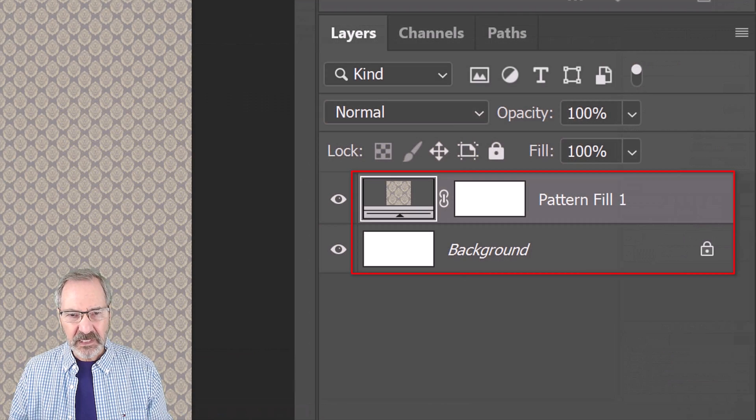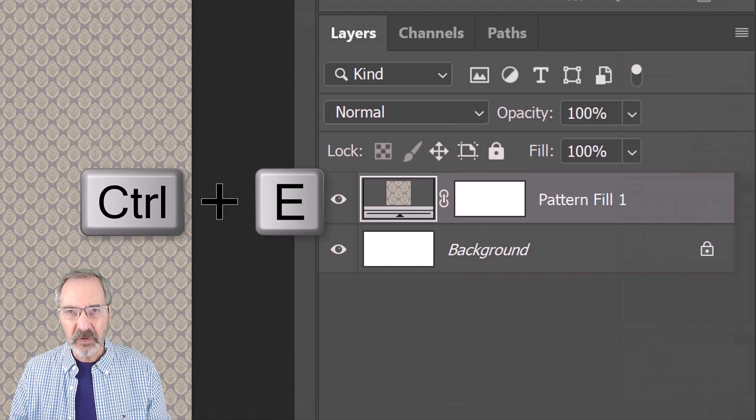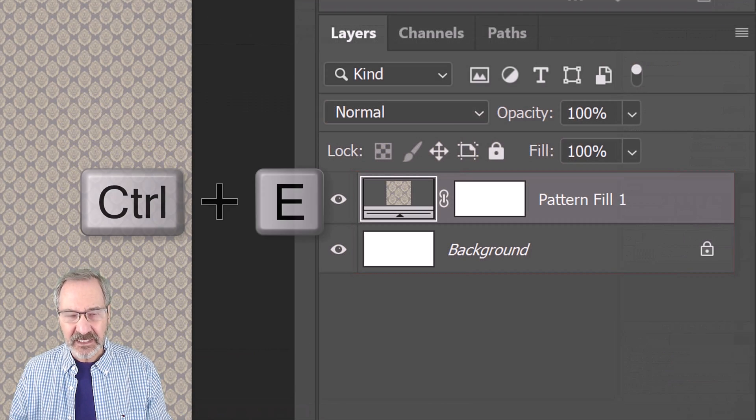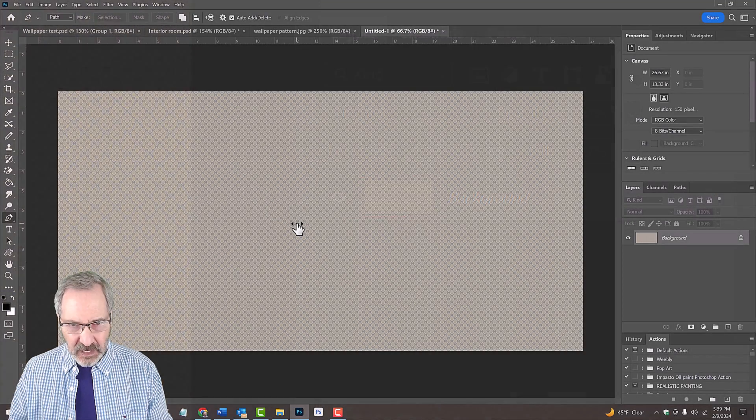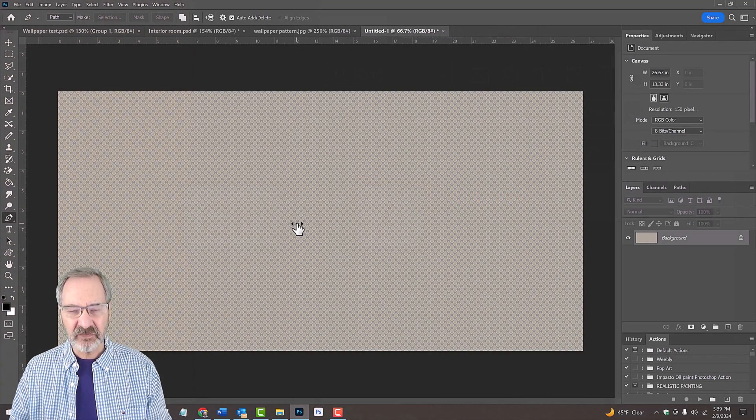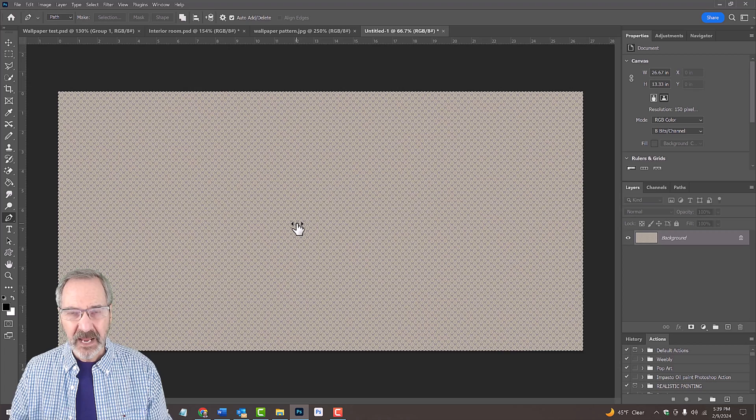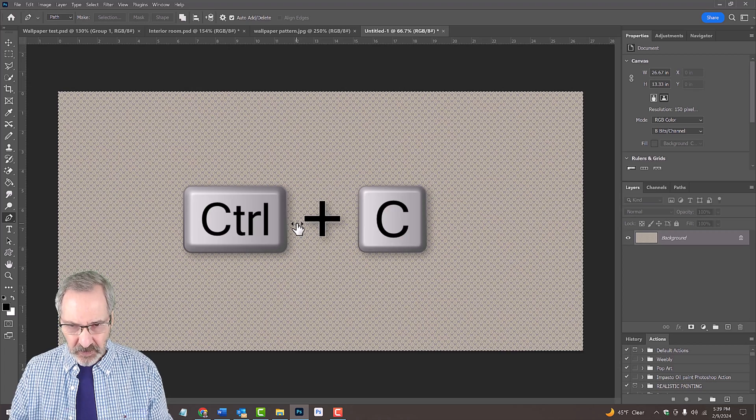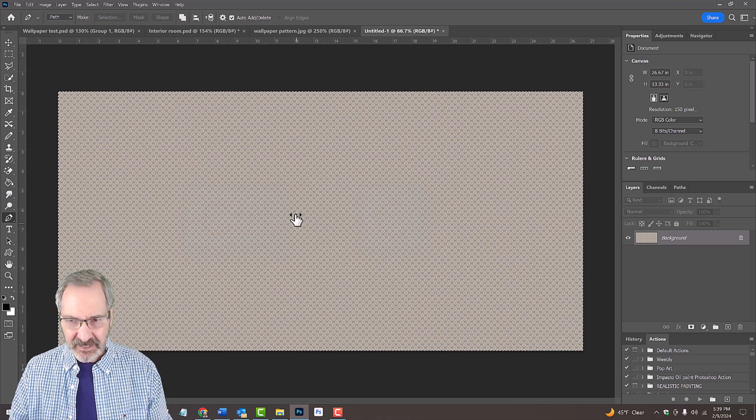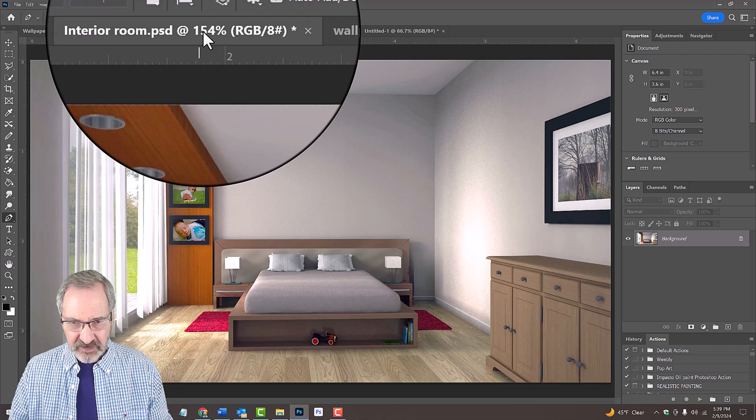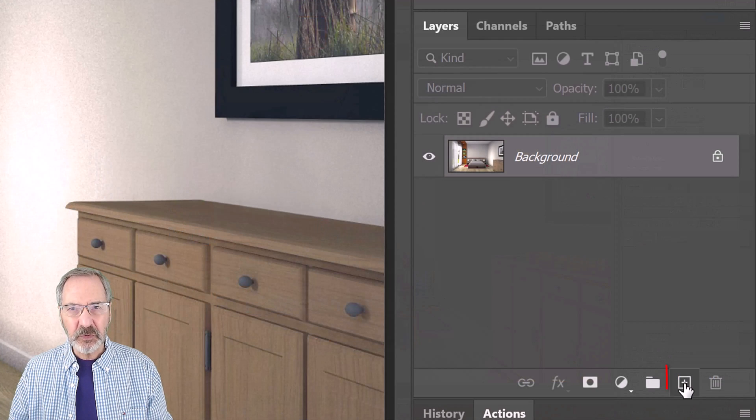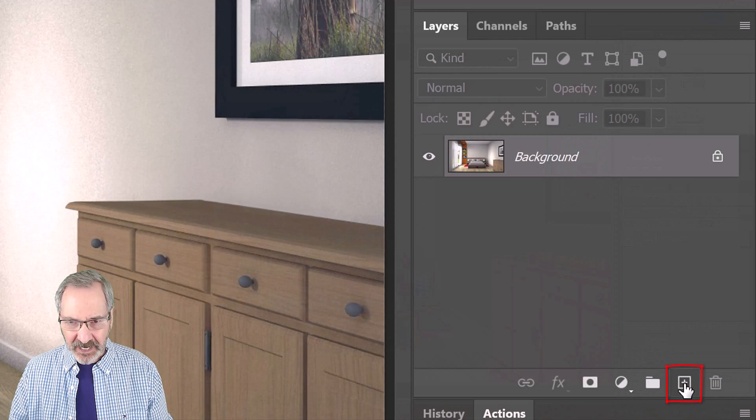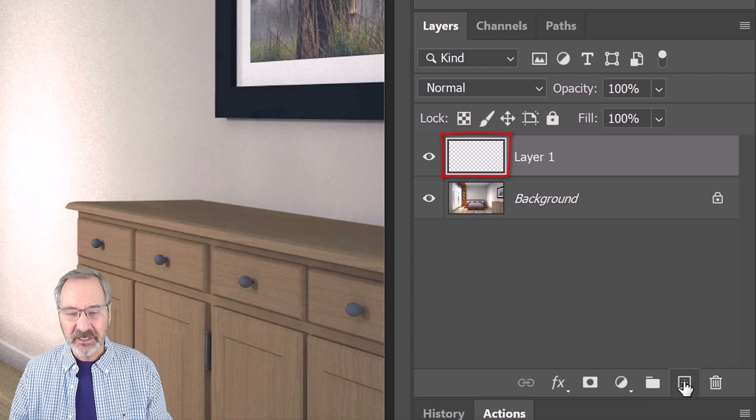Merge both layers by pressing Ctrl or Cmd E. Press Ctrl or Cmd A to select the entire wallpaper and Ctrl or Cmd C to copy it. Open your room document and click the New Layer icon to make a new layer above it.